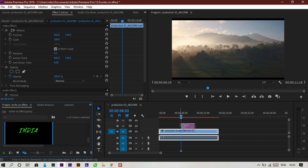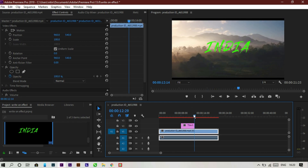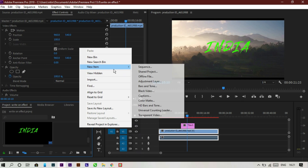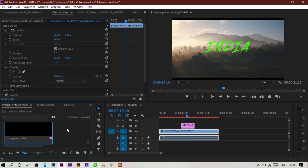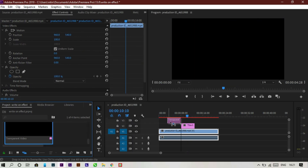As you can see, there is our title on the timeline. Now go to the project panel, right-click, and select New Item. We need to make a Transparent Video, so click on it and click OK. Place the transparent video on top of the title layer.